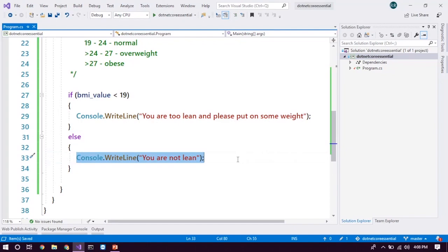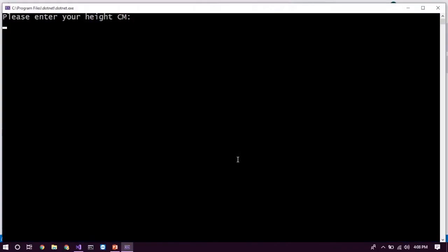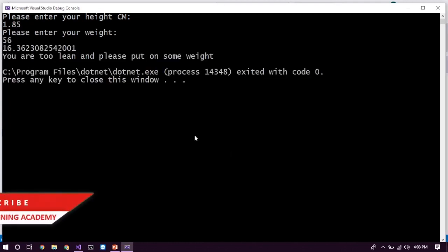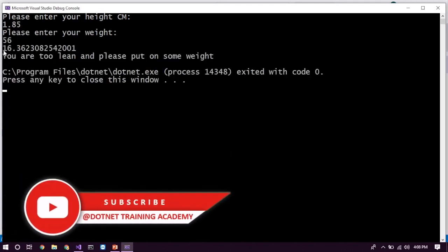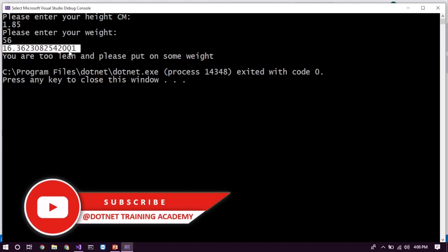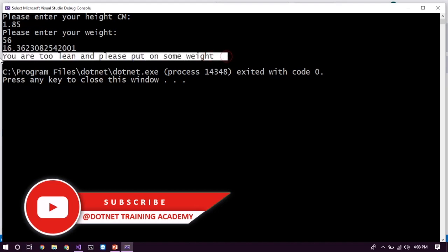So now let's just run this program. 1.85 and weight is 56. So here, the BMI value is 16.36. So here, you cannot see, it's just a number, right? So it's just showing the message. You're too lean and please put on some weight.